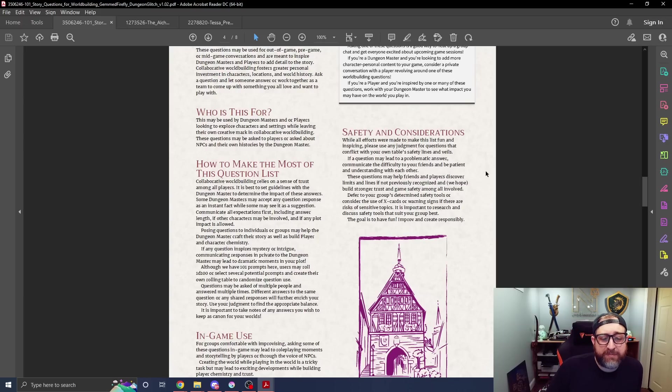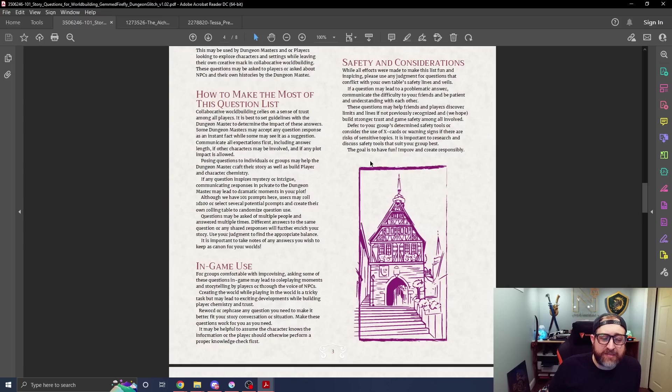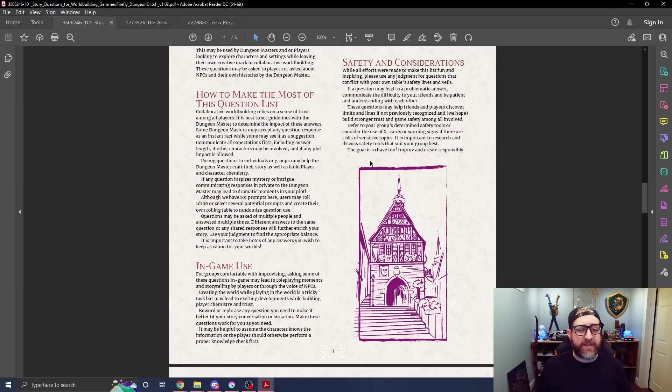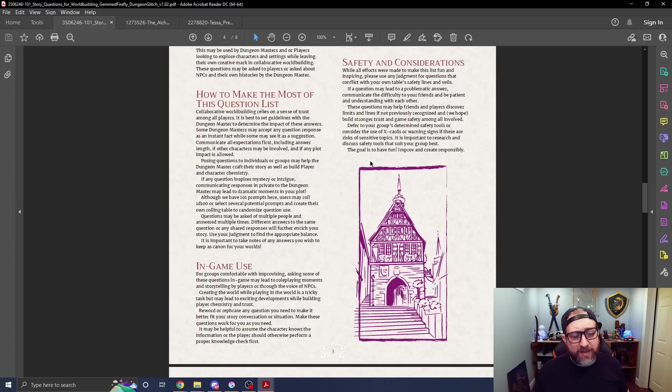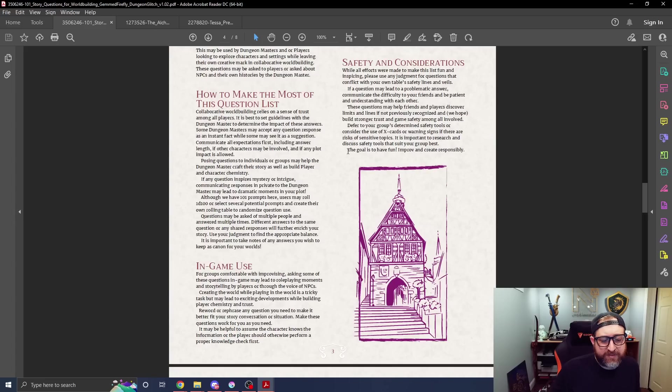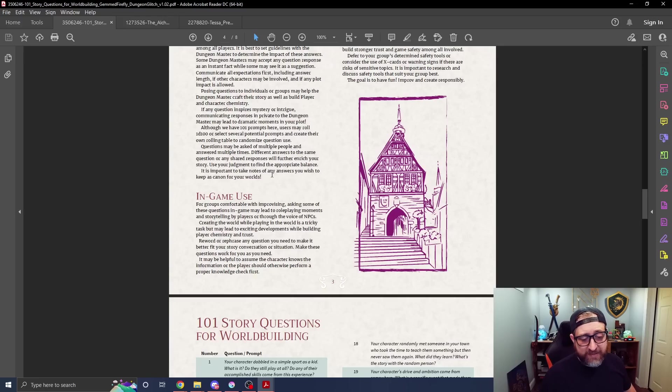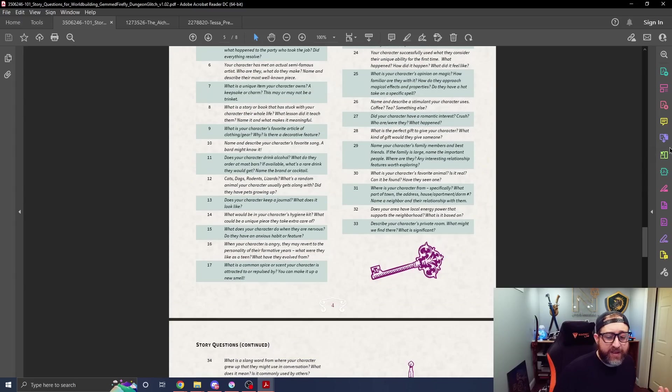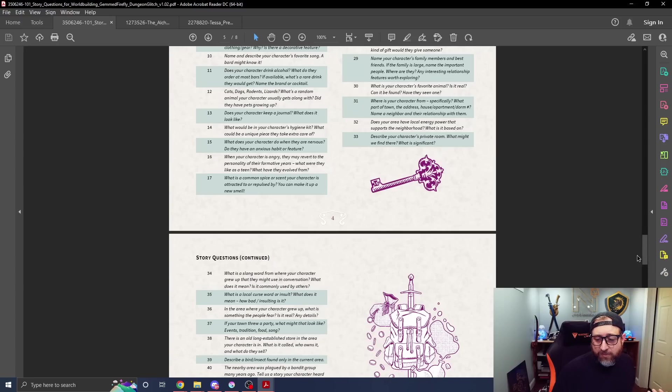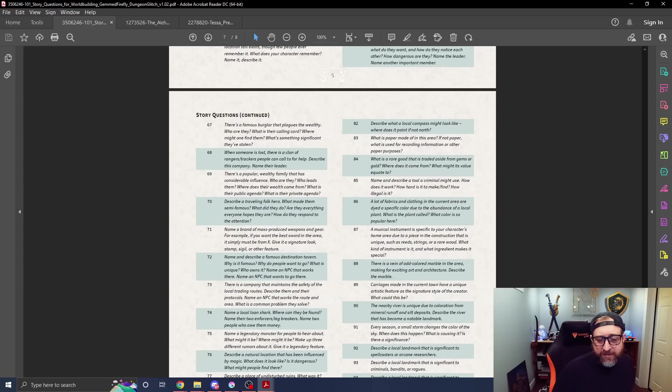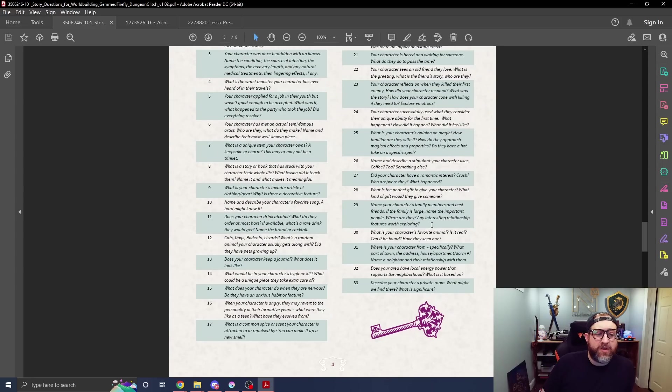It says these may be used for DMs or players. If the player is looking to expand their story, they could pull from one of these prompts to maybe help build that out, to give the DM some ideas on how to further engage their character in the story. These questions may be asked by players or asked about NPCs. Collaborative world building relies on a sense of trust among all the players. It is best to set guidelines with the DM to determine the impact of these answers. Some DMs may accept any question response as an instant fact, while some may use it as a suggestion. Starting on page five through page eight, we have a hundred different questions. So let's pick question number seven: What is a unique item your character owns? A keepsake or charm? This may or may not be a trinket.